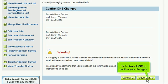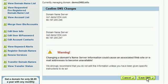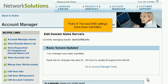Click Save DNS to confirm your changes. That's it! The new DNS settings have been submitted.